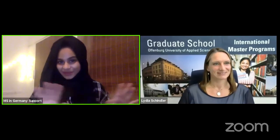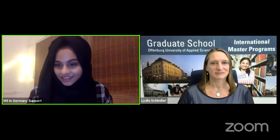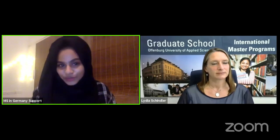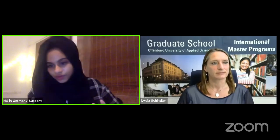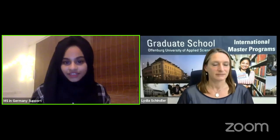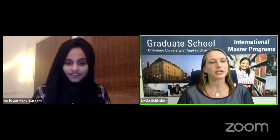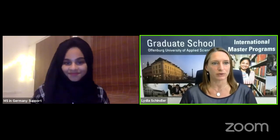This is Asha from MS in Germany and that's Lydia from Offenburg University of Applied Sciences. I'll give a proper introduction once we wait for a few more people to join. There's a question from Nana: can we discuss mechanical engineering? We do have mechanical engineering at Offenburg but only on bachelor level and only in German. Today we'll be discussing more about graduate school. I will present the English taught master's degree programs.